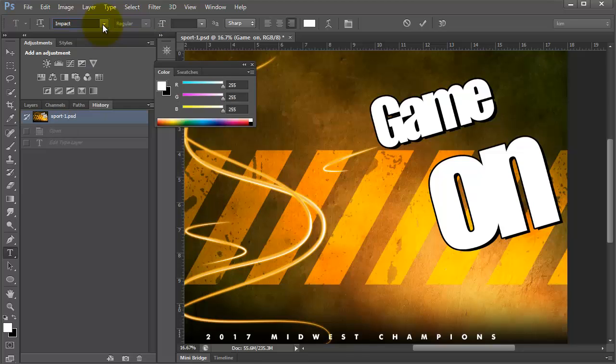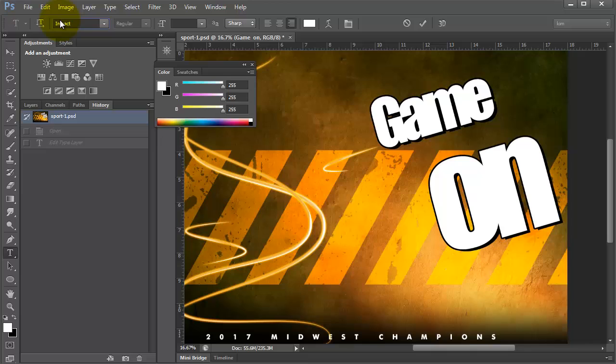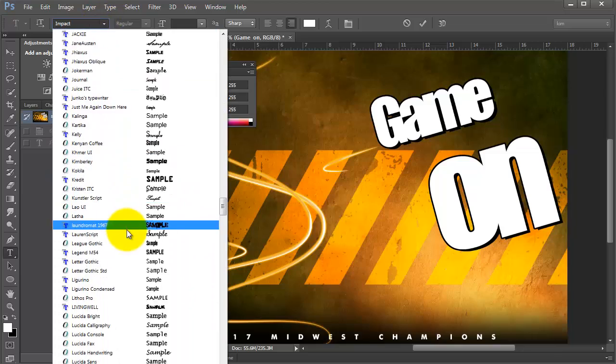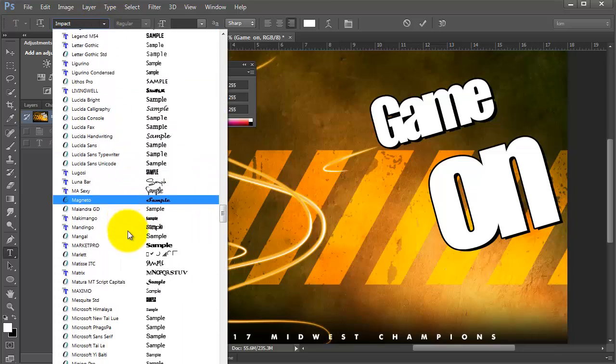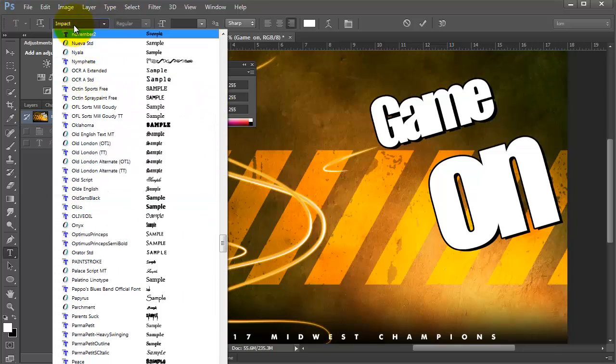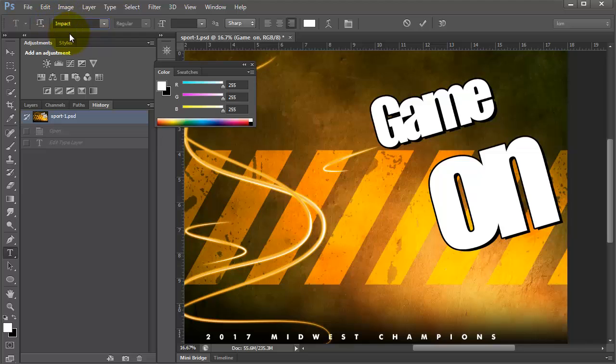And then I can go in and start adjusting it from there. But typing in the first letter of the font that you want to use is a huge time saver when you're scrolling through all these fonts and you know which one you really want. All you have to do is type in that first letter and it'll go right to it.